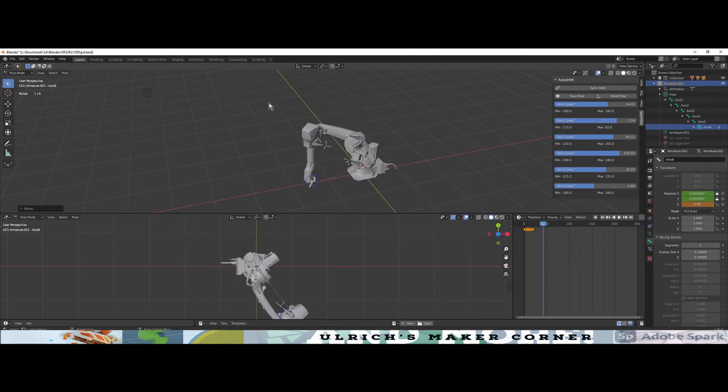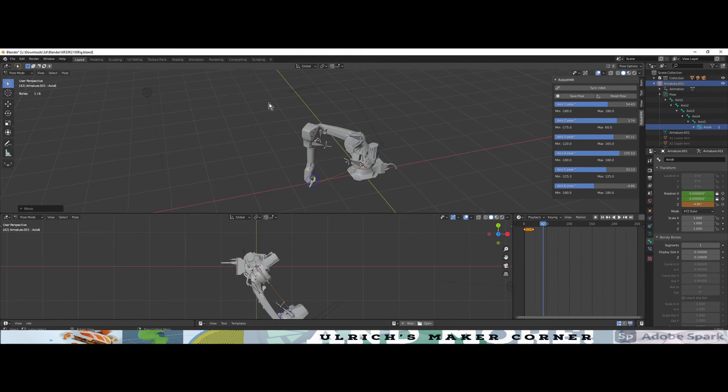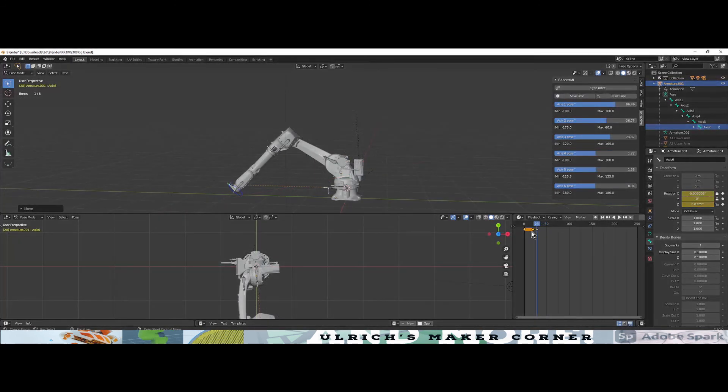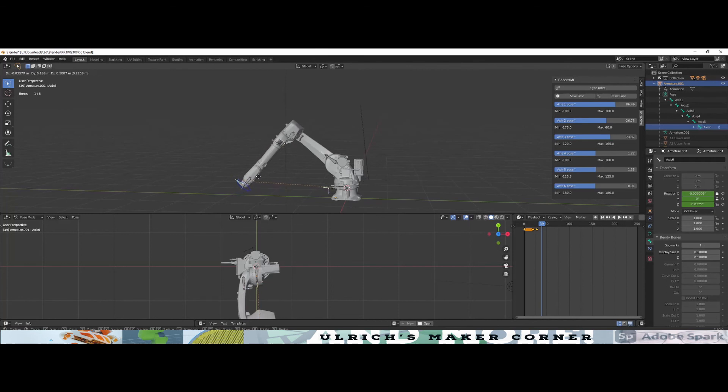To create animation simulation in Blender, you will need both systems: the axis forward kinematic and the inverse kinematic. Those are the features of the Robot HMI. I hope you enjoyed this video. Thanks for watching.